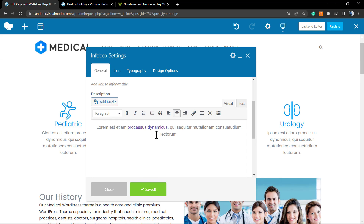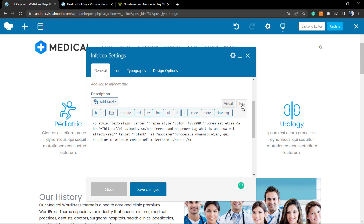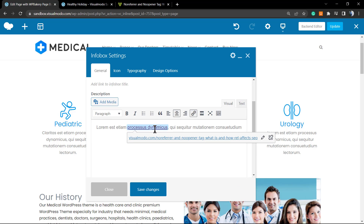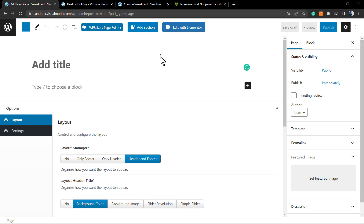If someone clicks this link it's going to open in a new tab. Go to the 'Text' tab and here you'll be able to see the rel no-referrer attribute. You can type no-follow, no-referrer, or no-opener — any kind of link attribute you want to type. Simple as this.